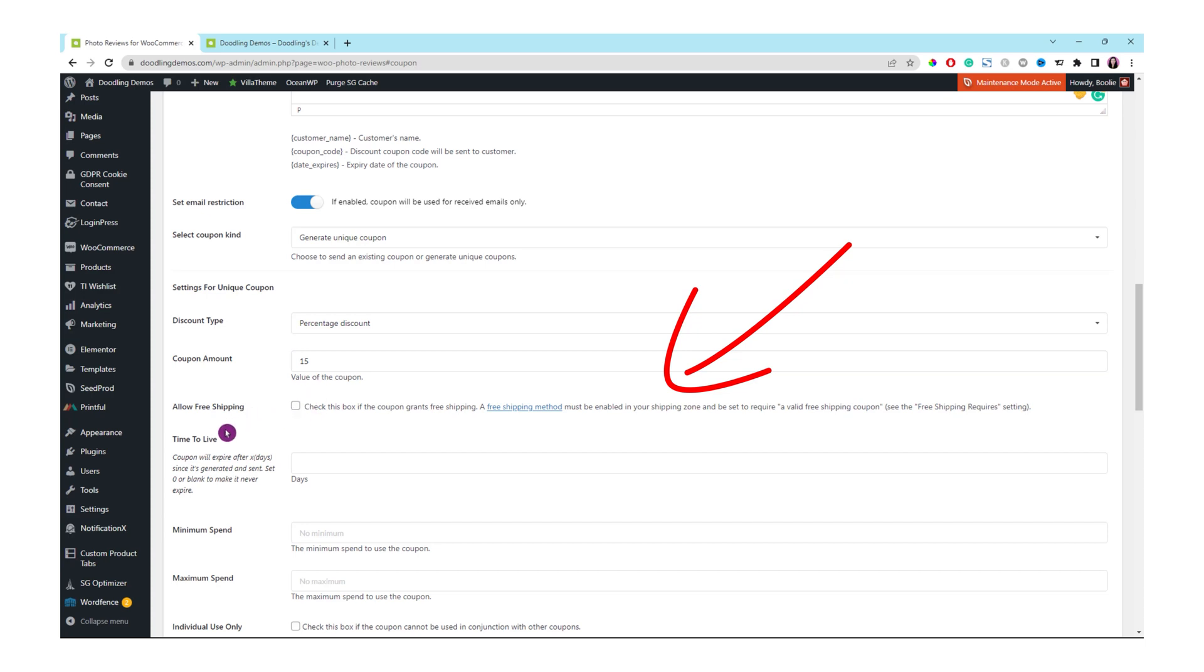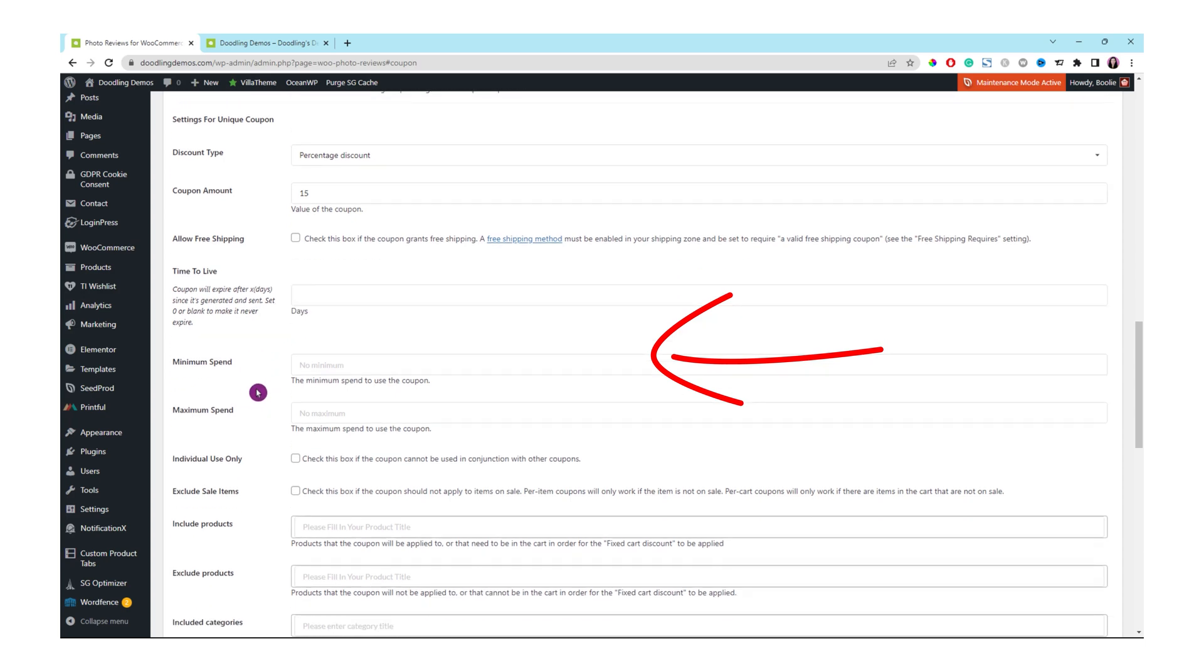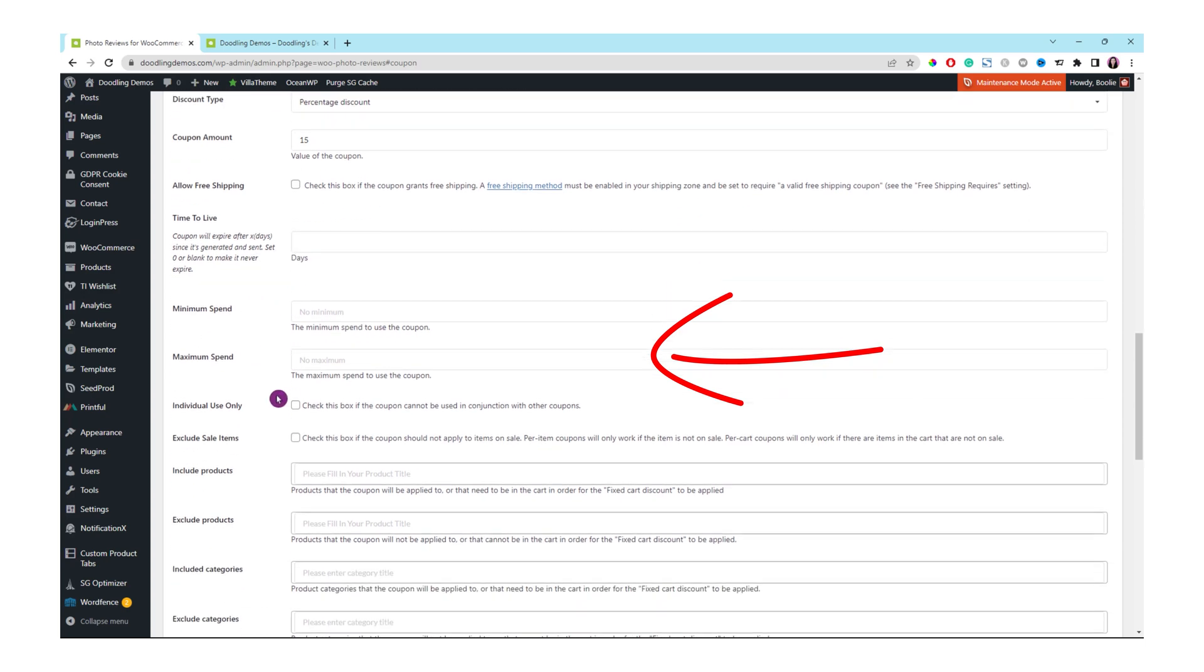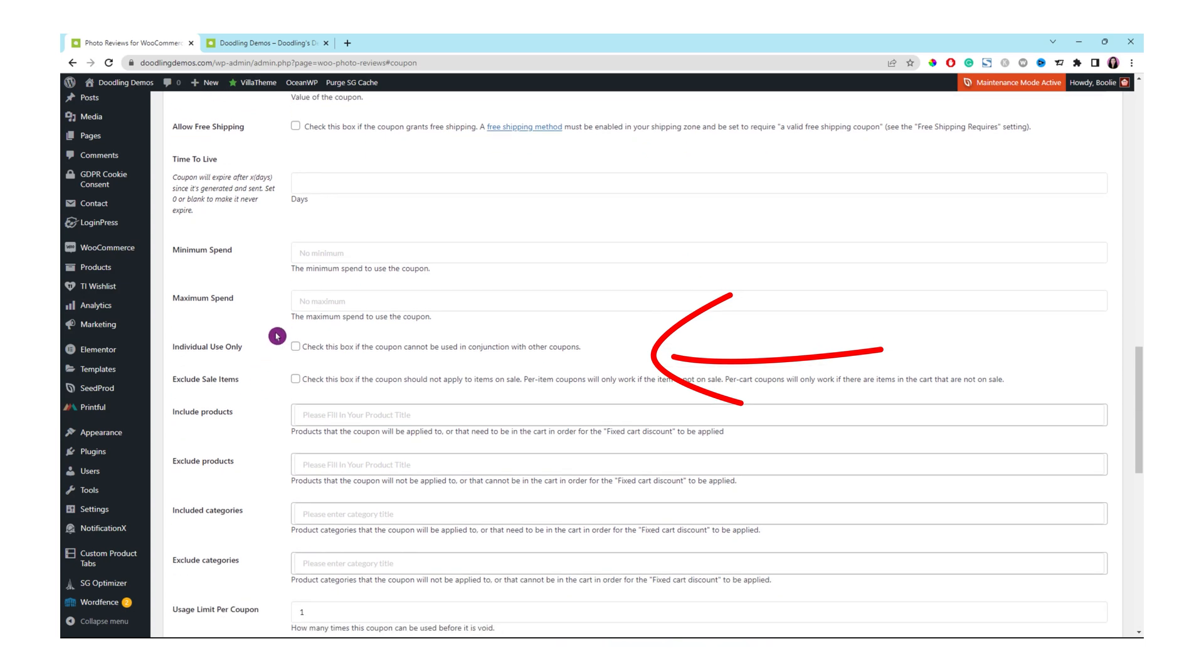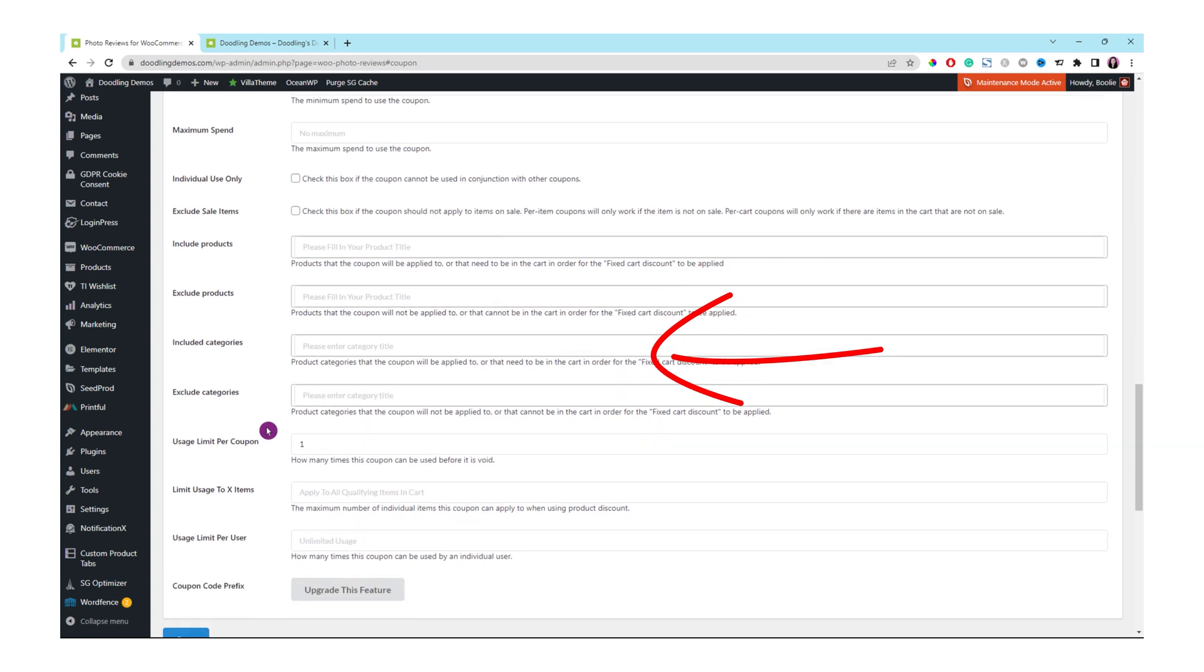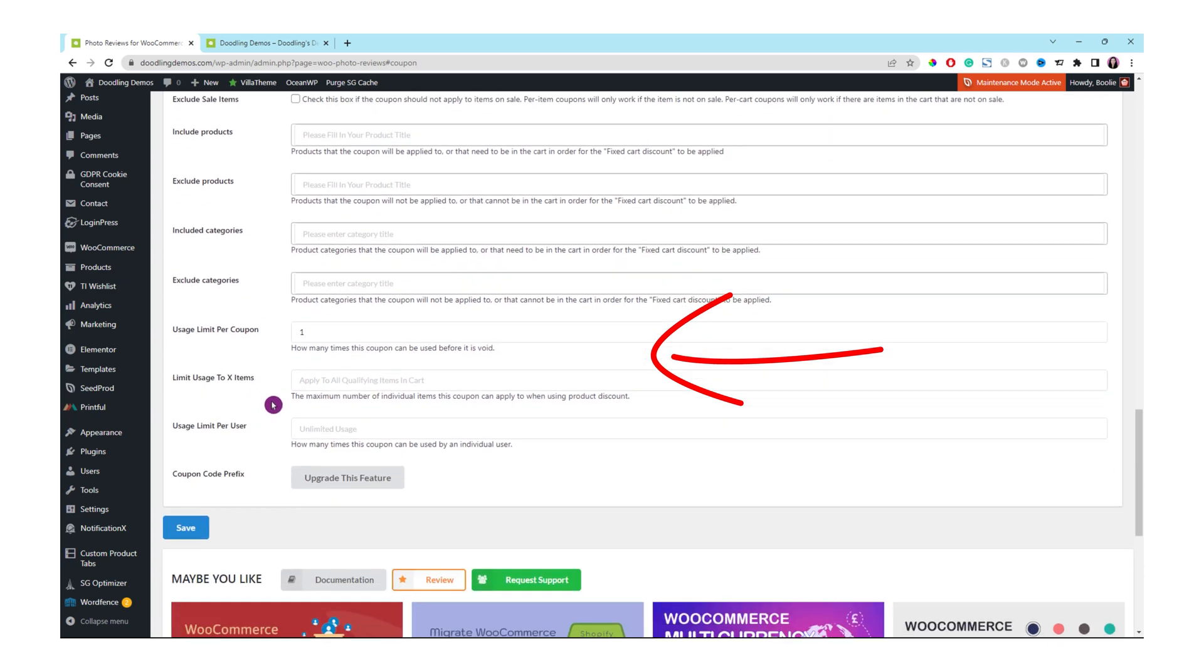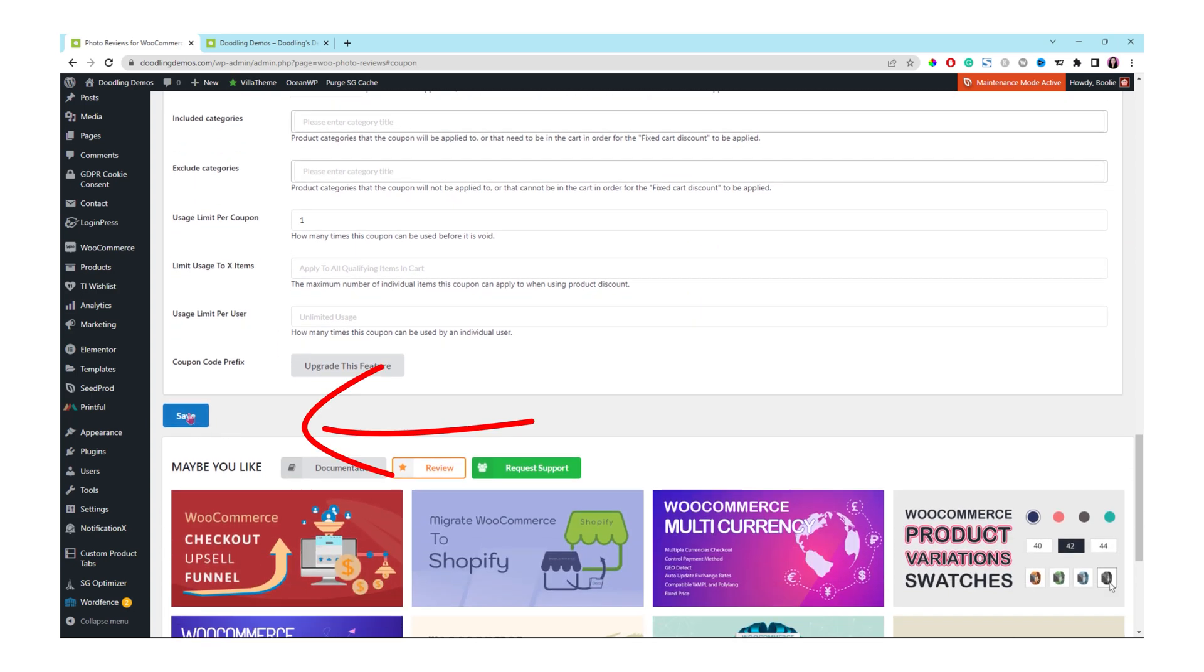If you want to allow the free shipping, you can check that box. The next box is the time for this coupon to be live. If you don't want it to be expired, just don't add anything in the box. But if you want it to expire like within seven days or whatever number of days, just add it there. Make sure the usage limit per coupon is one. How many times this coupon can be used before it is void. Once everything looks good, just click the save button at the bottom.